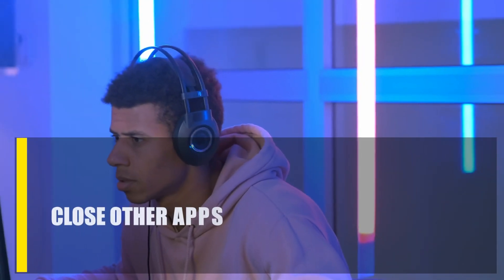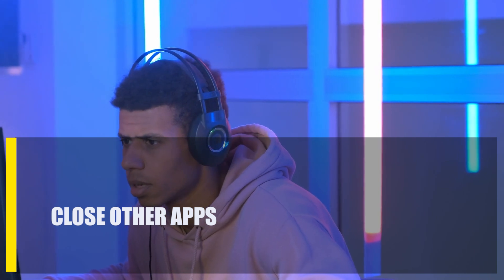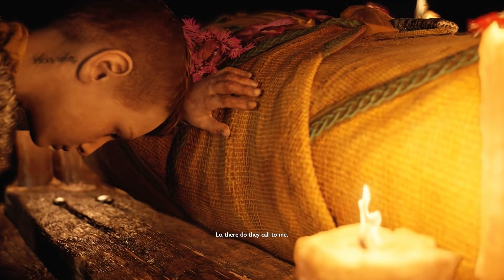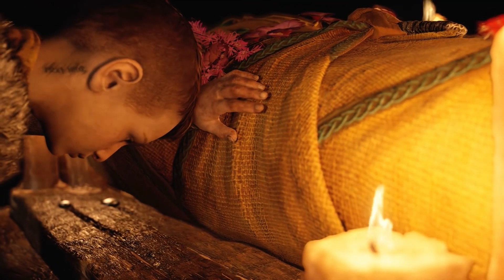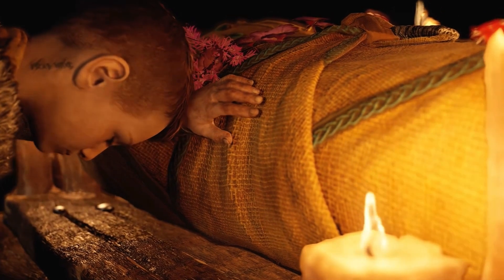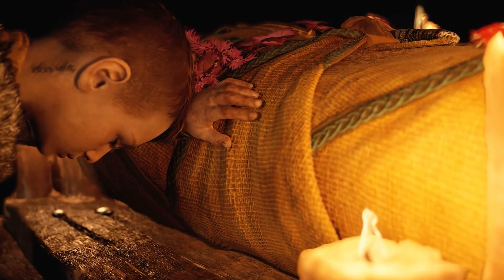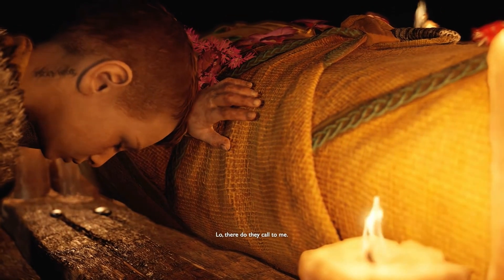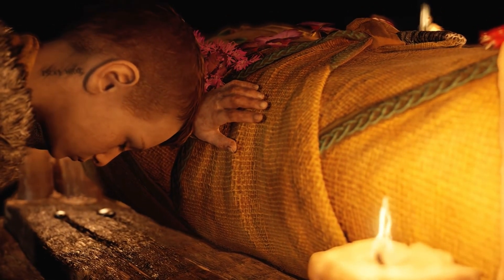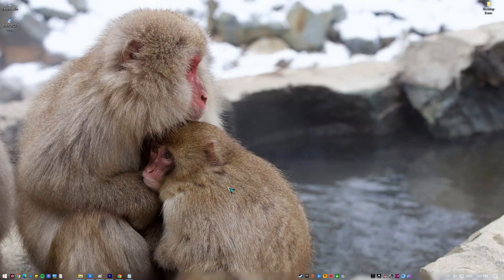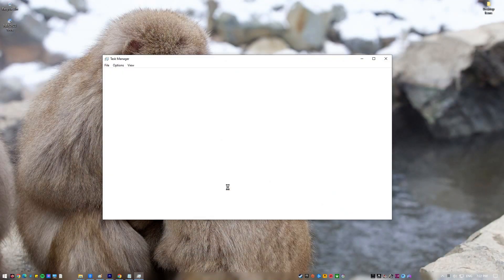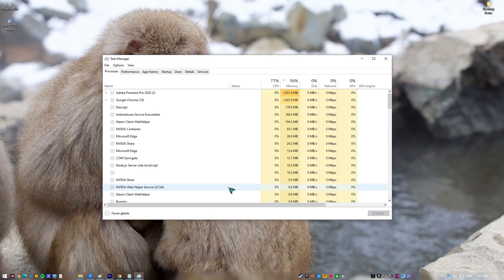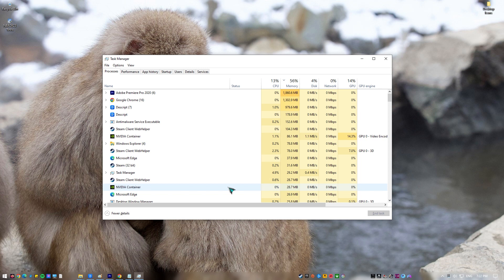Next, close other apps. There are a lot of programs that can get in the way of your game and make God of War use a lot of your computer's resources. The general rule is to make sure that only God of War is running. If you have other programs open, you can close them by pressing CTRL, Shift, and ESC at the same time to open the Task Manager.